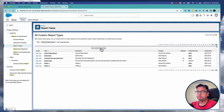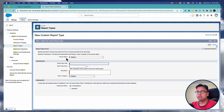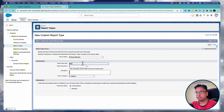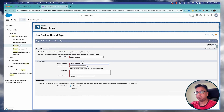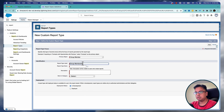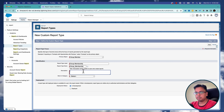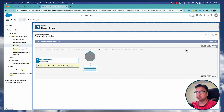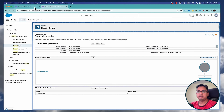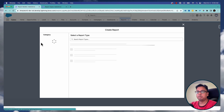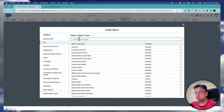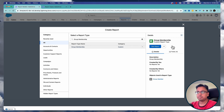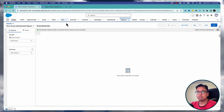Again, I'll start with the report type. I need to choose a custom report type, and here in the primary object I need to select Group Member. I'll give it a name as Group Membership, put it under Other Reports, and click on Next, then Save. With the report type created, let's go back to reports and start creating a new report, choosing Group Membership as the report type, and clicking Start Report.